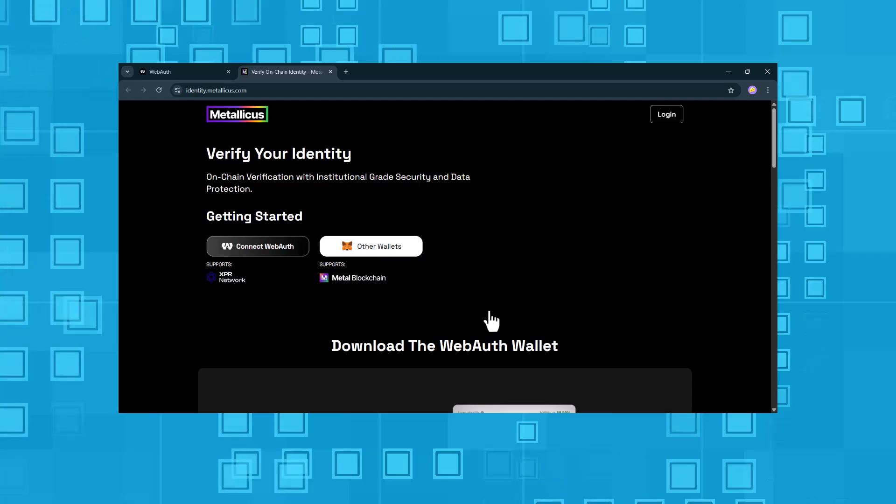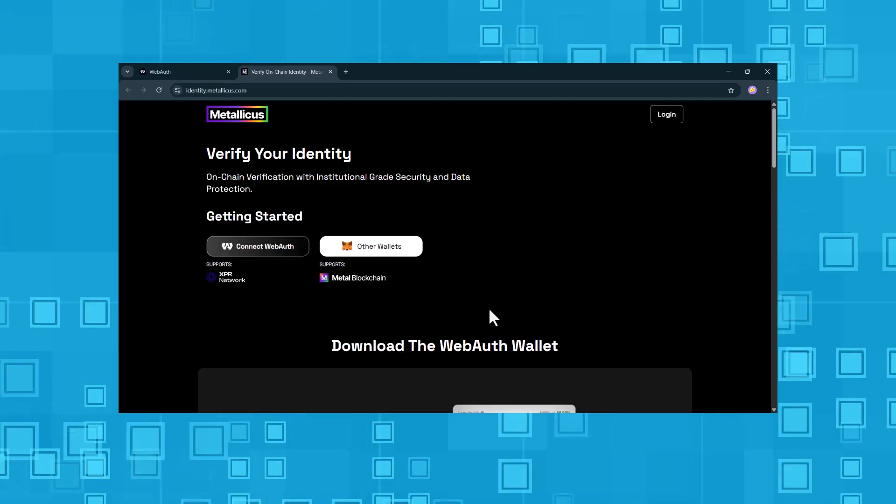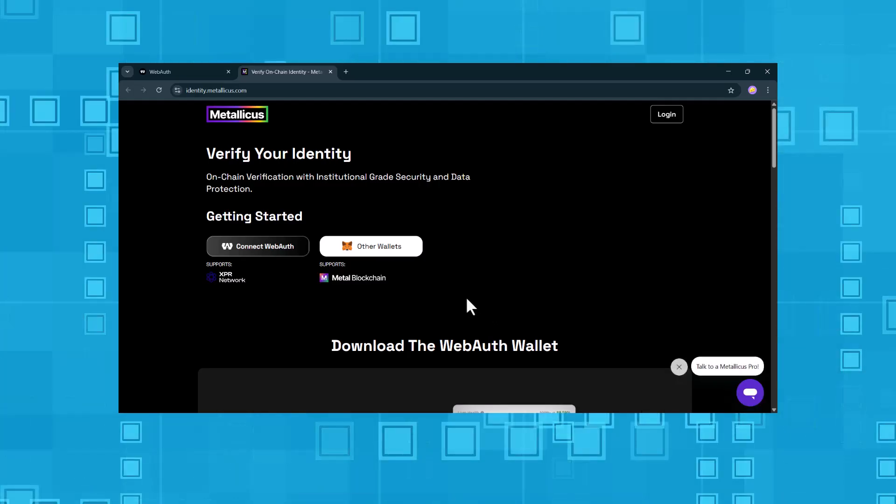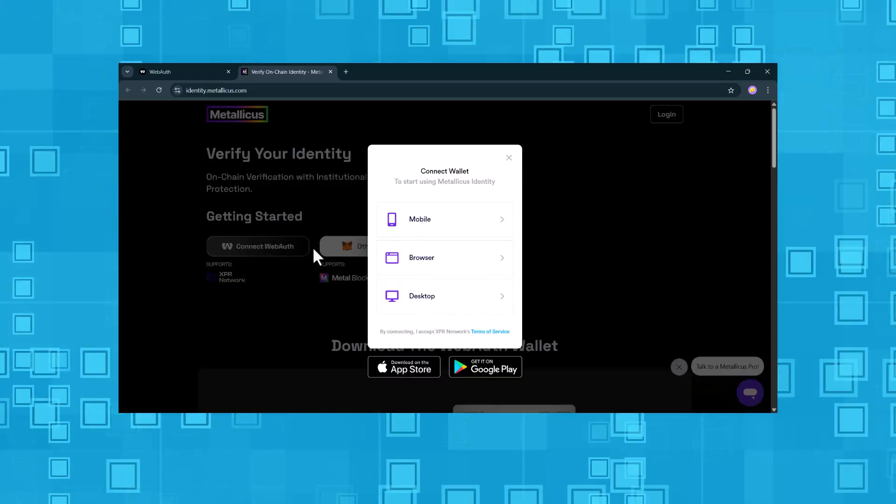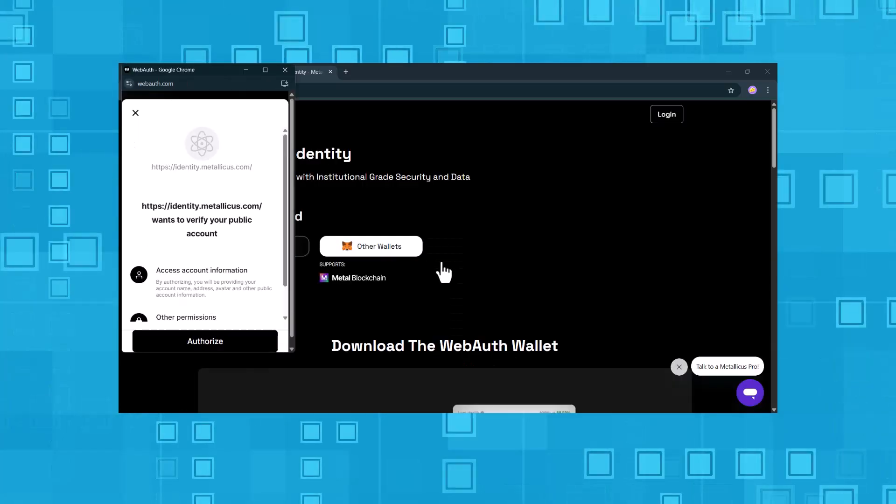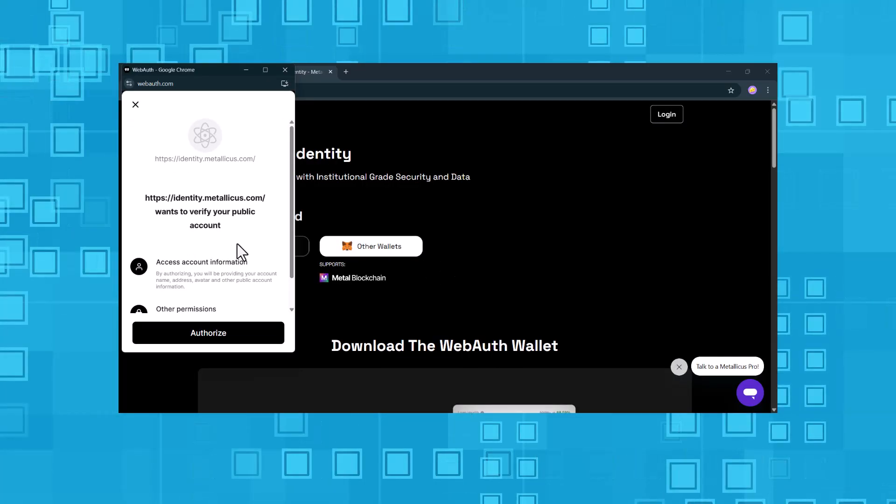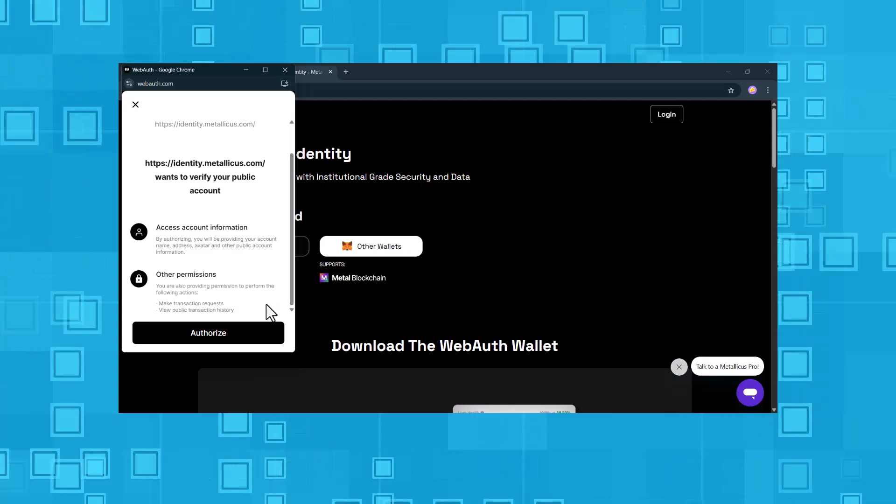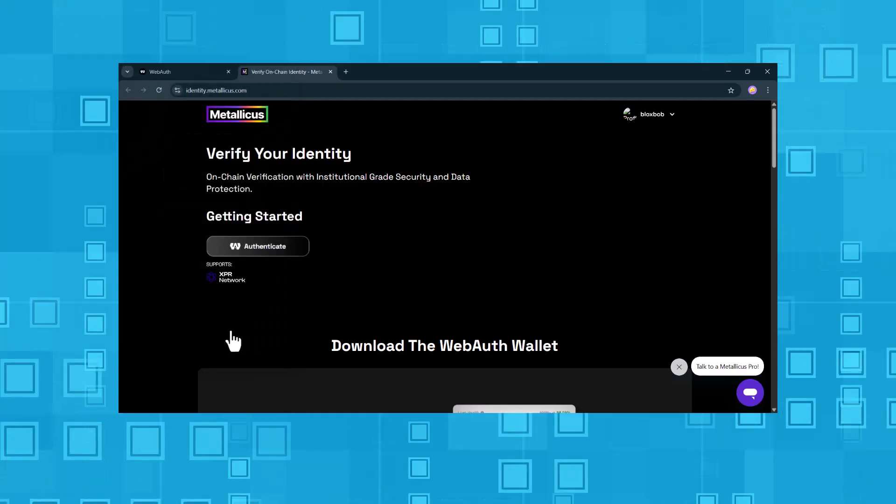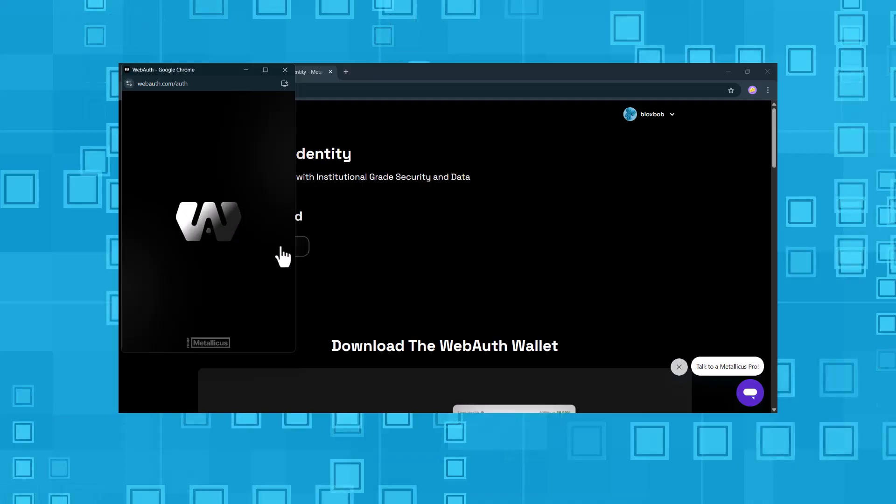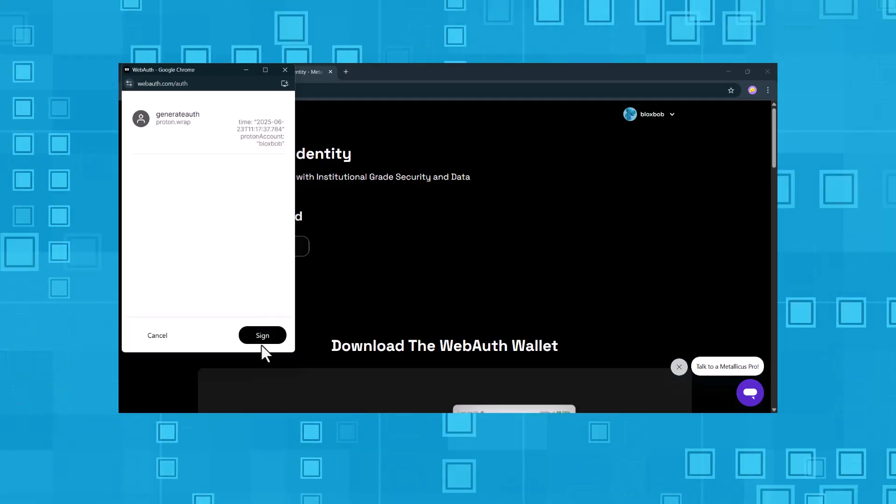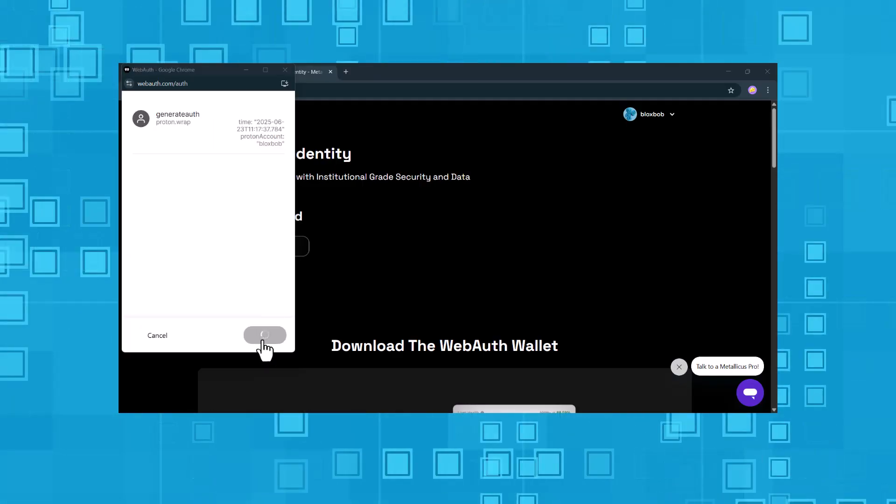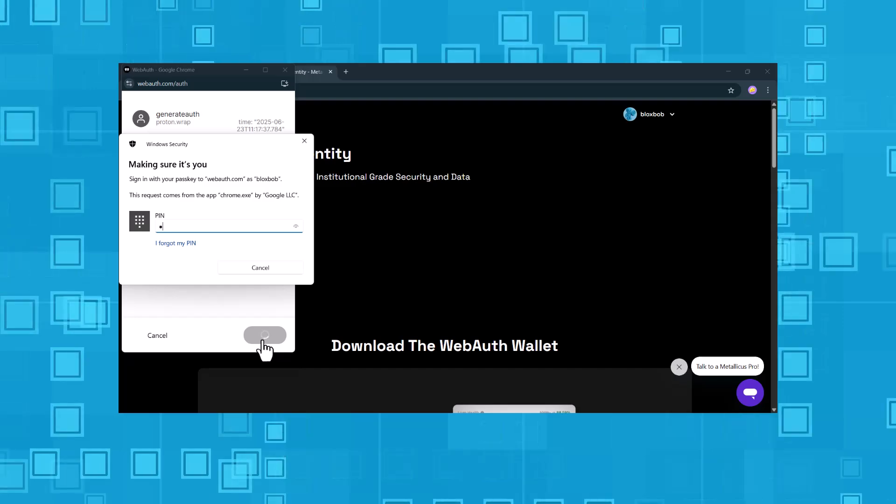That takes us to the Metallicus Identity website I mentioned earlier. First, we allow the website to verify our account. Then, we sign a message and confirm it with our PIN. This proves that we own the address and are authorizing the verification.